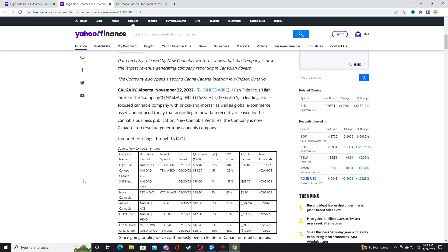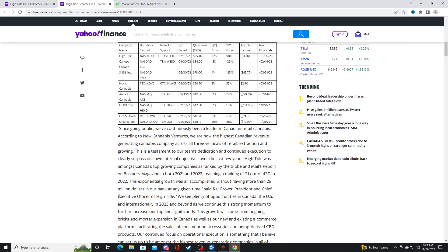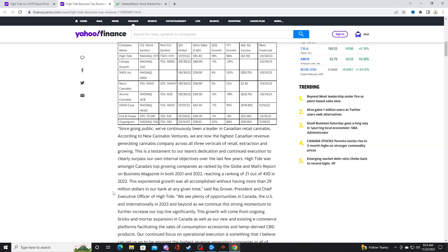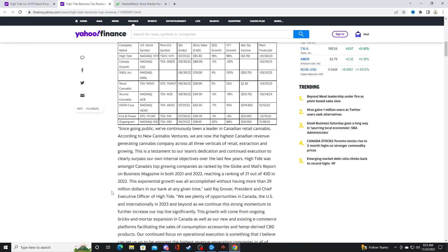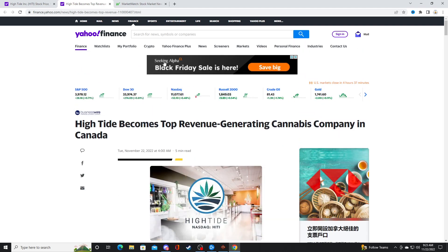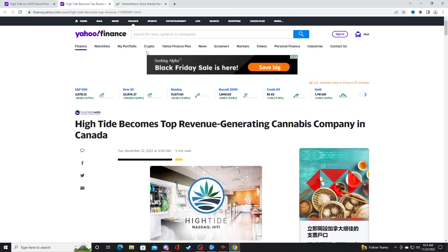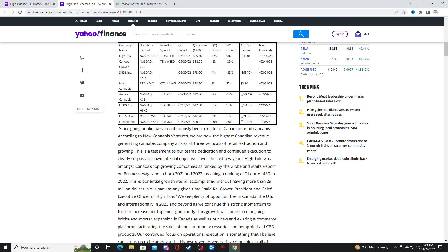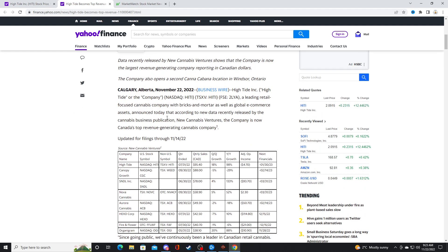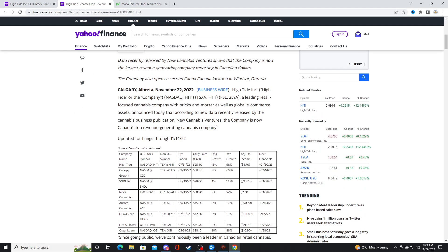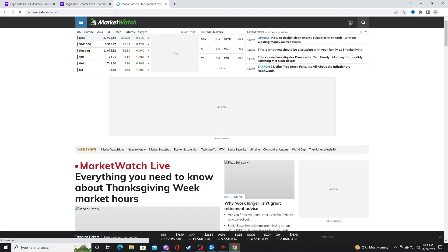You know how many companies fail. Look at that. Aurora failed. Nova combined with Sundial. Hexo failed. Fire and Flower failed. Organigram failed. Canopy failed. So all these companies are failing companies, except for Hightide, which is funny. I have no position. I'm just praising Hightide because they are doing extremely well right now as a business.